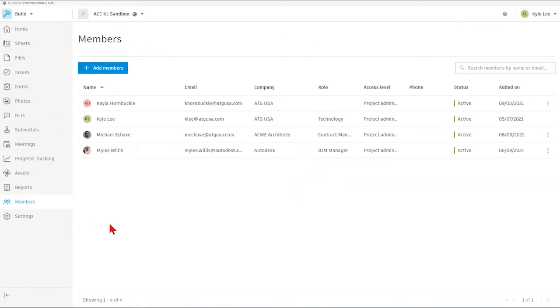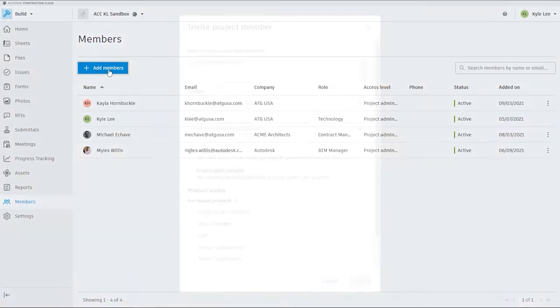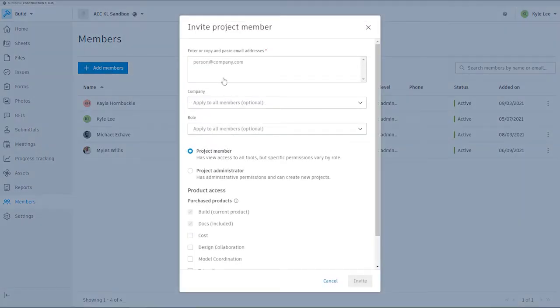The Members area is very self-explanatory, but again, this is just the area where we'll see the members that have been added to our project. We also have the ability to add new members by clicking the Add Members button here.